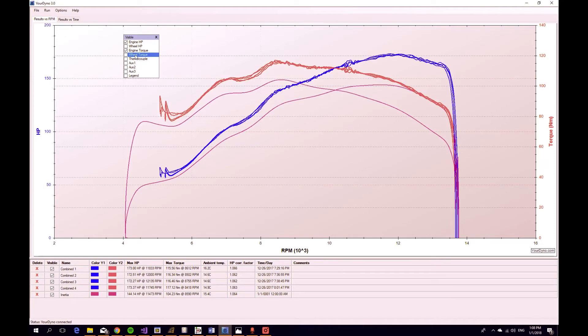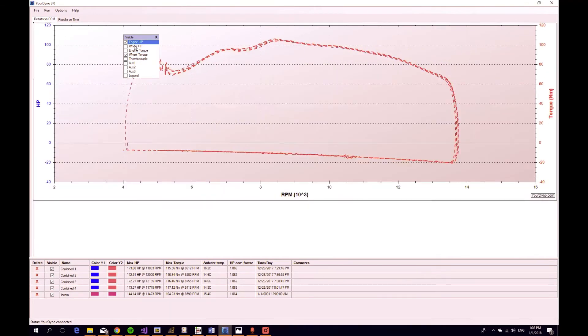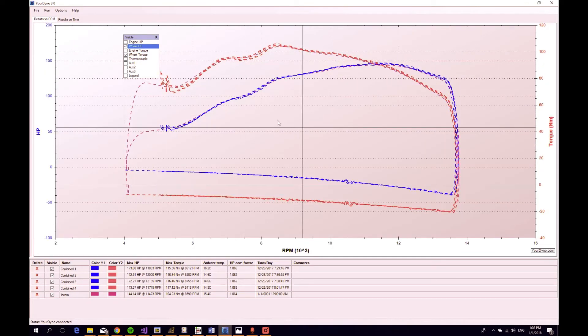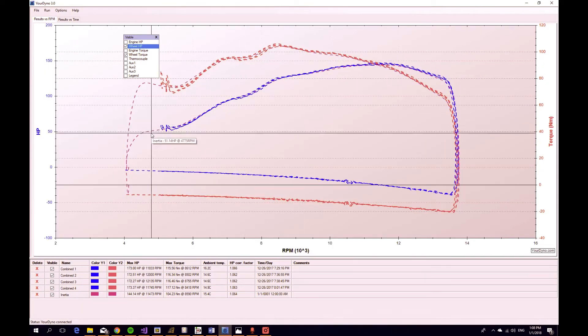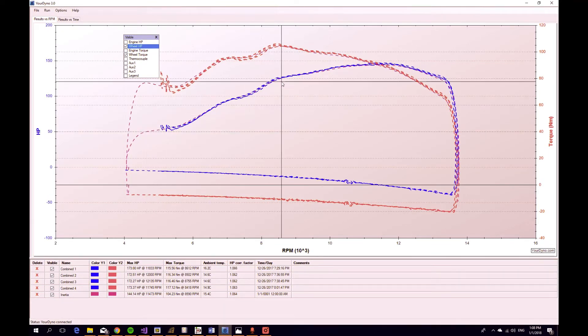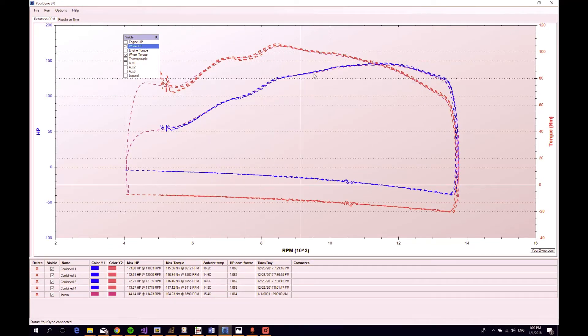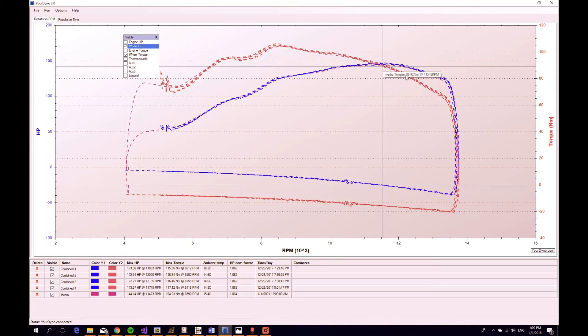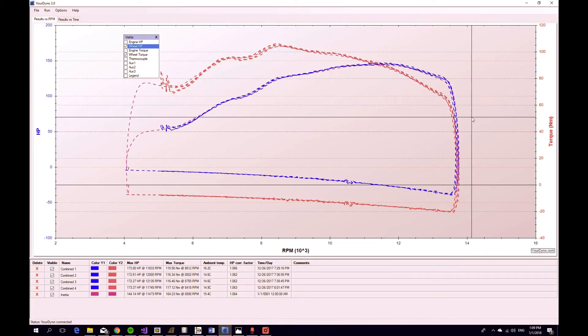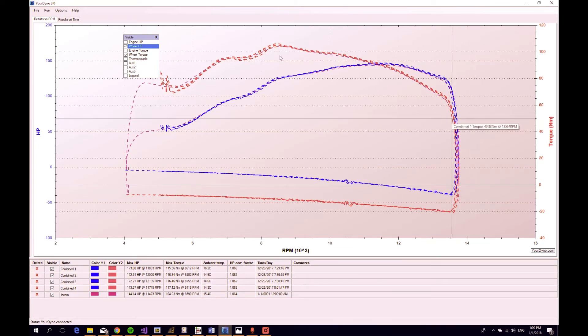And if we turn that on here, you see that the inertia run, which is this color here, follows the run that is done with the brake dyno very accurately. It's smack in the middle everywhere here. So here we have two very different ways of calculating the horsepower and torque, and the curves are very similar. So that's nice to see.